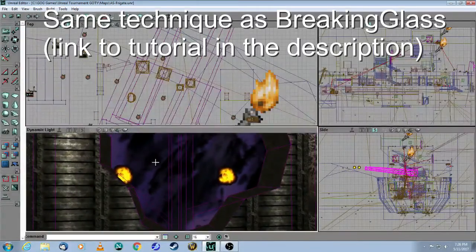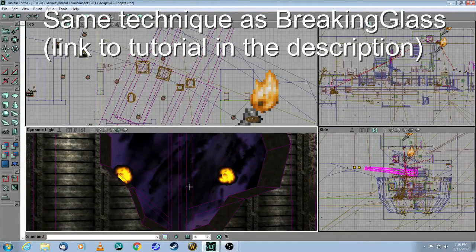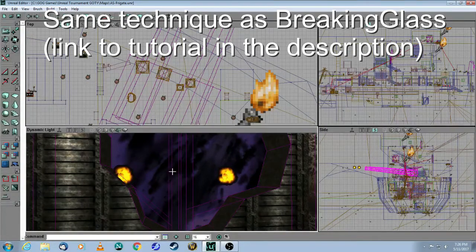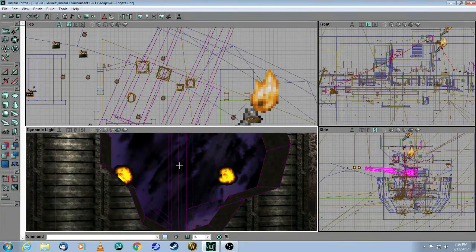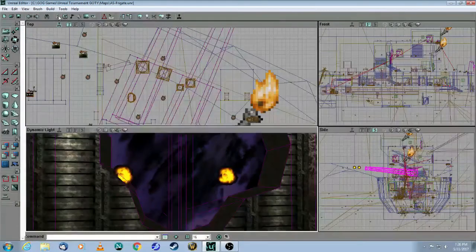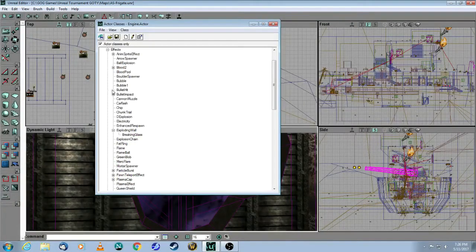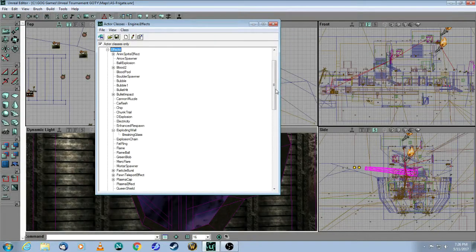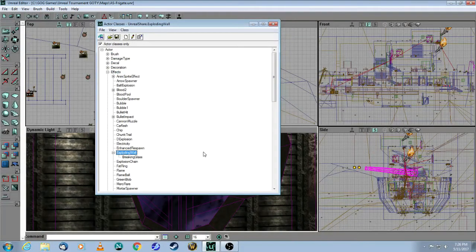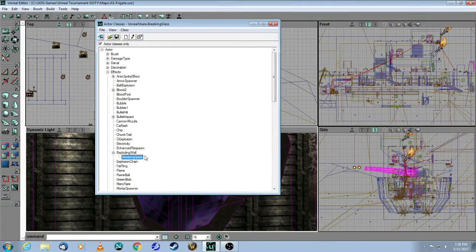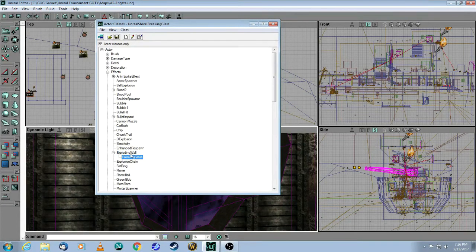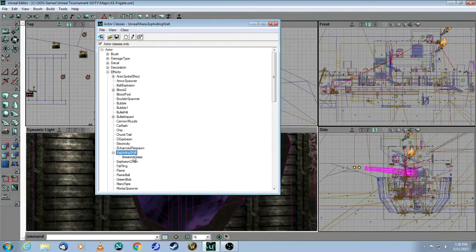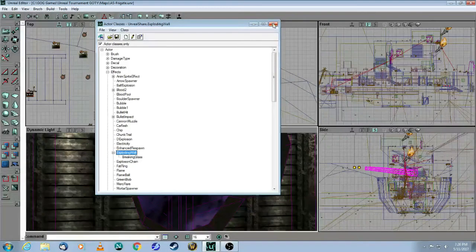So these are exploding walls, and I have covered a similar tutorial already called breaking glass, and it's exactly the same principle. So when you come here to actor class browser, you go into effects, and then exploding wall. So the tutorial that I did was called breaking glass, but as you can see, it's exactly the same behavior. It's just going to be wall chunks instead of broken glass chunks.